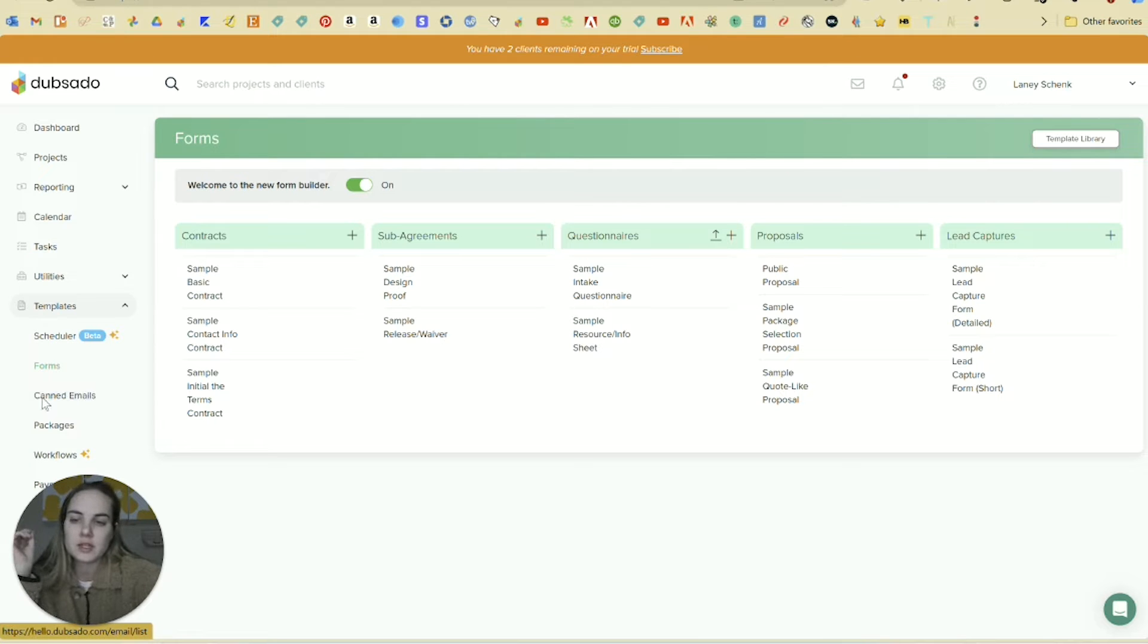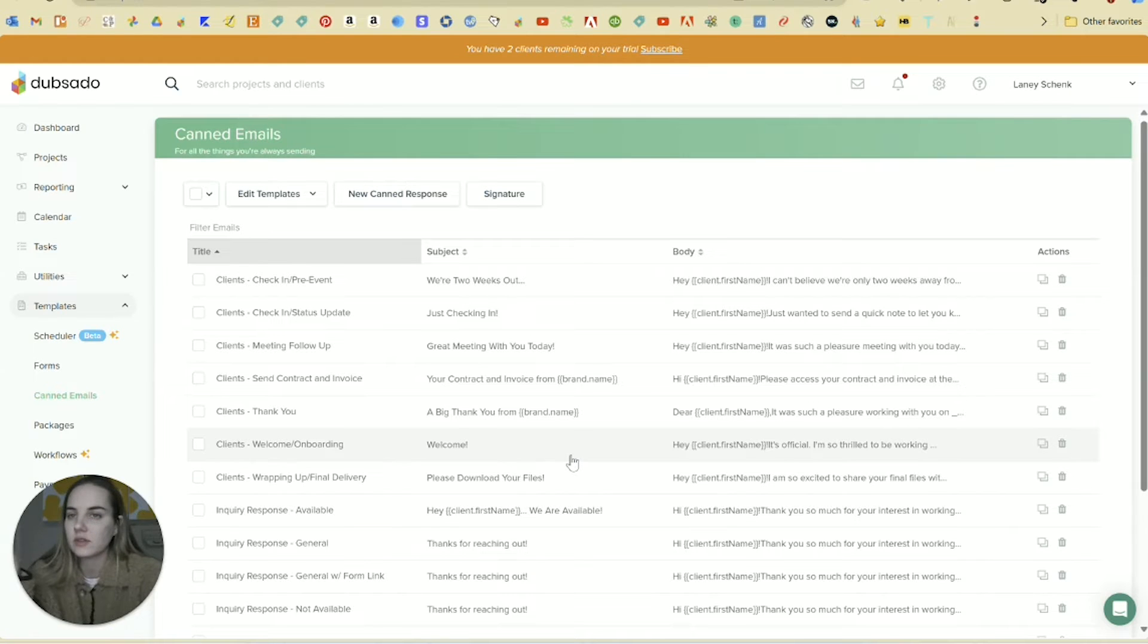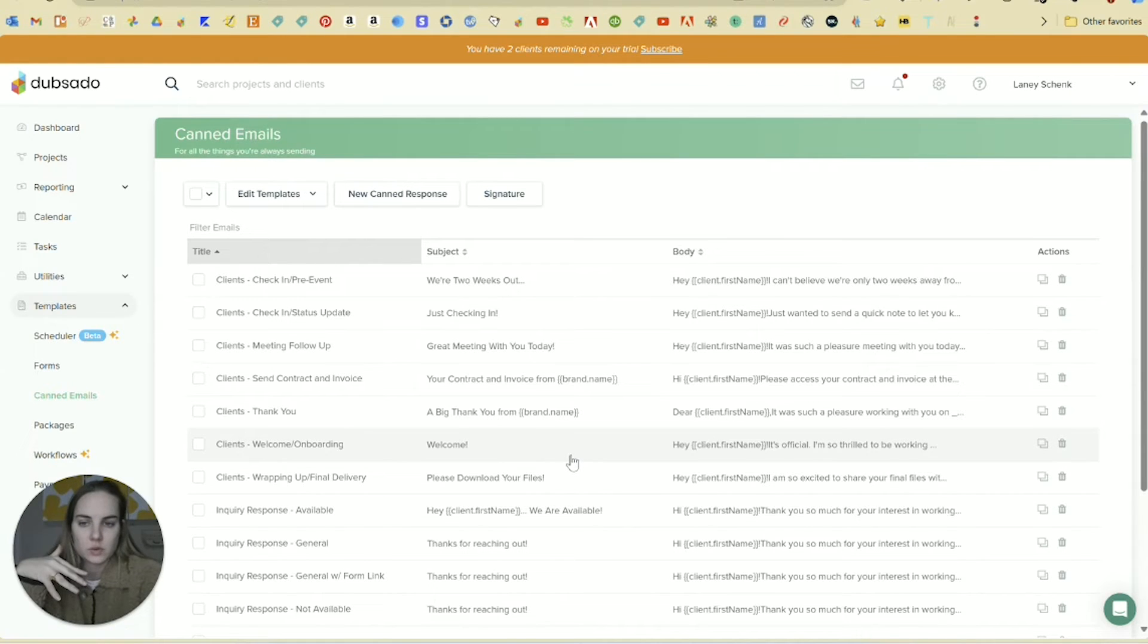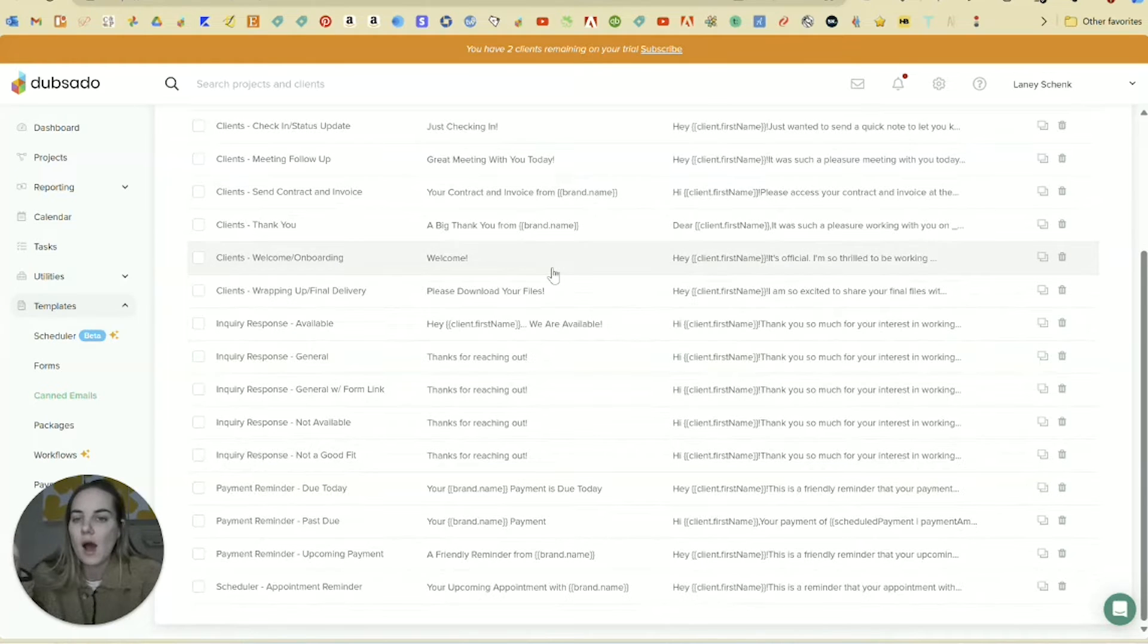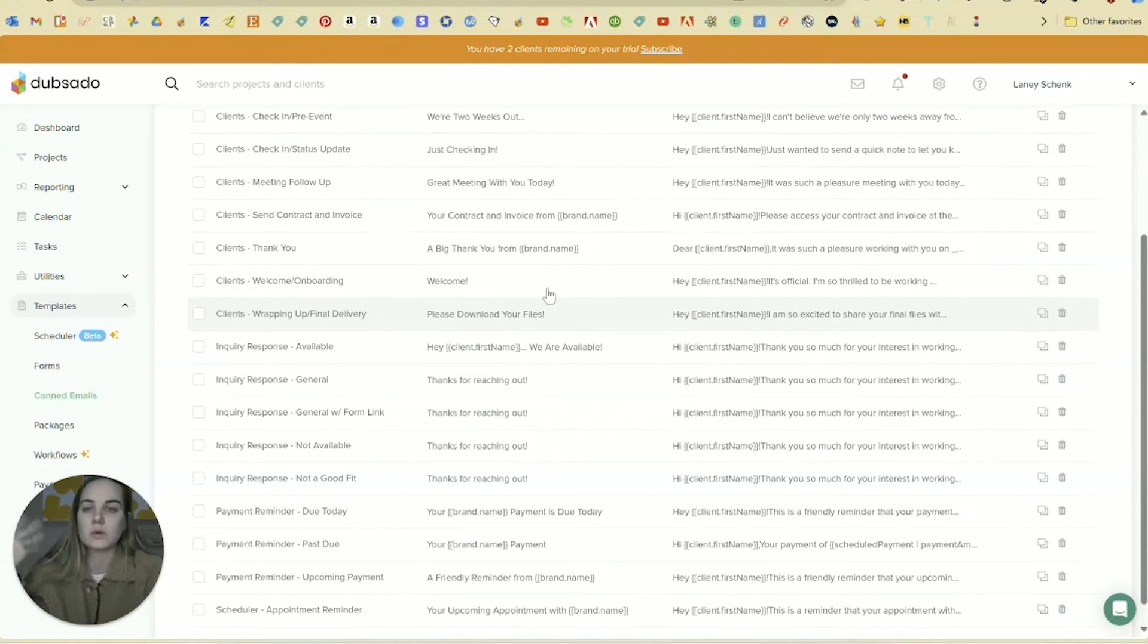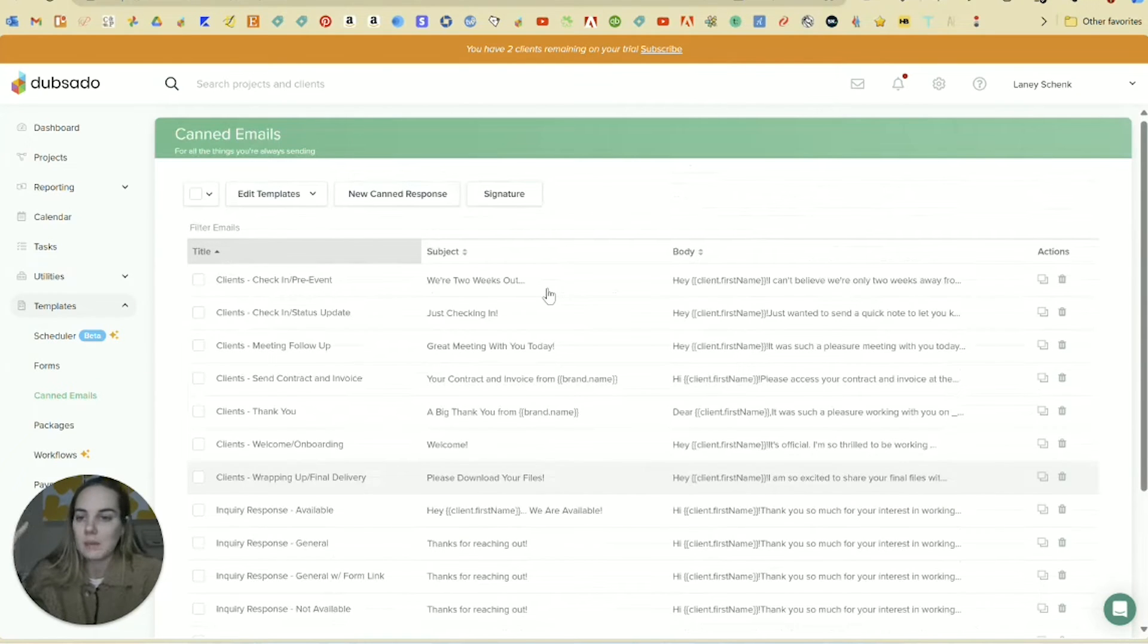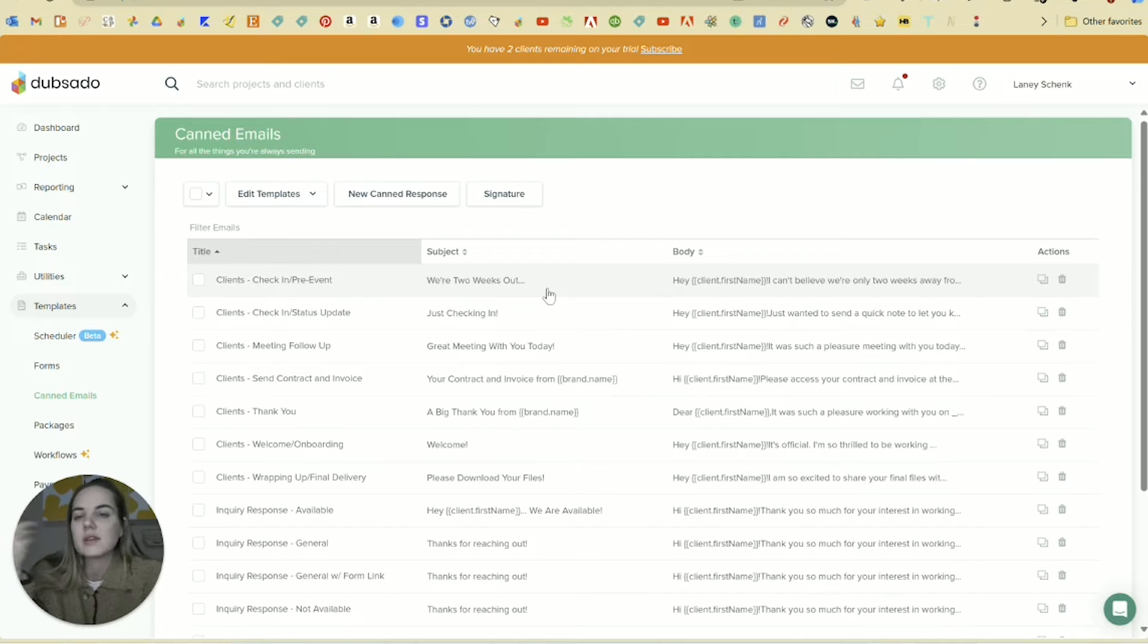Another great option is your canned emails. So this is going to be any email template such as, Hey, thanks for joining the family. Here's a few resources that might be available to you or how you want to respond to someone filling out your lead capture, someone paying a payment reminder, you filled out the contract, here's the email. You can customize all of those different emails and create your own.